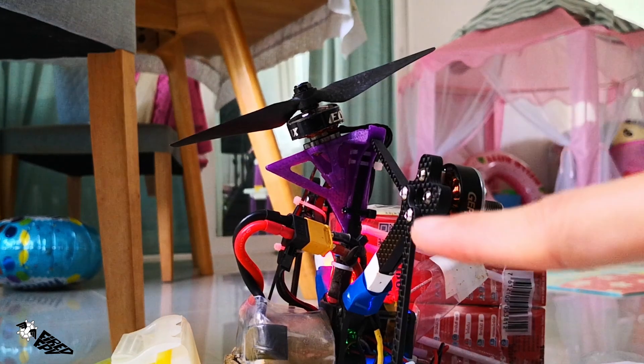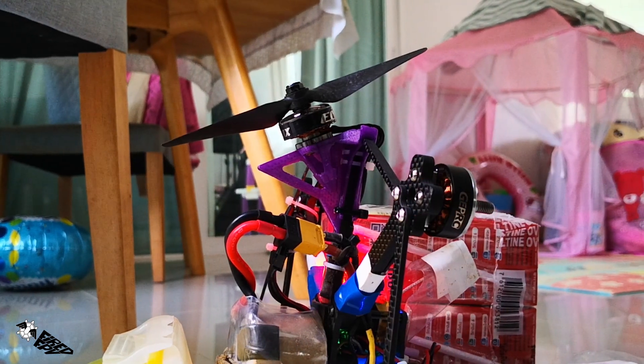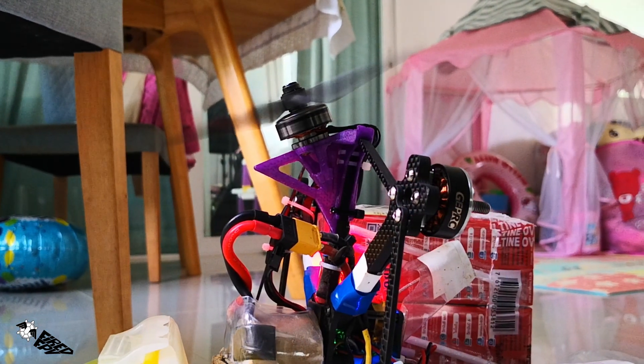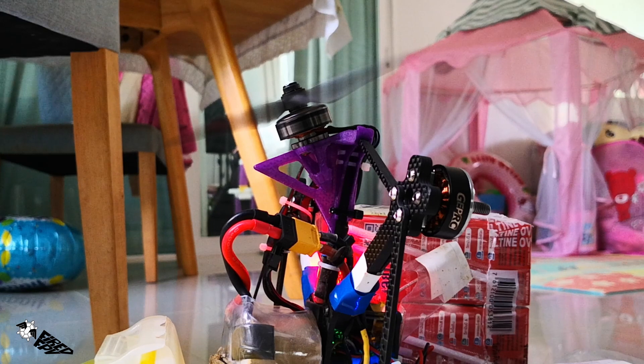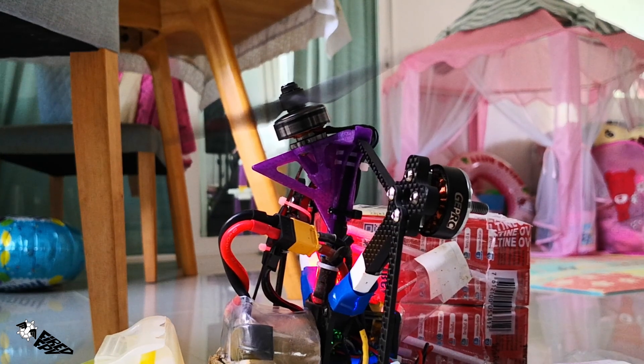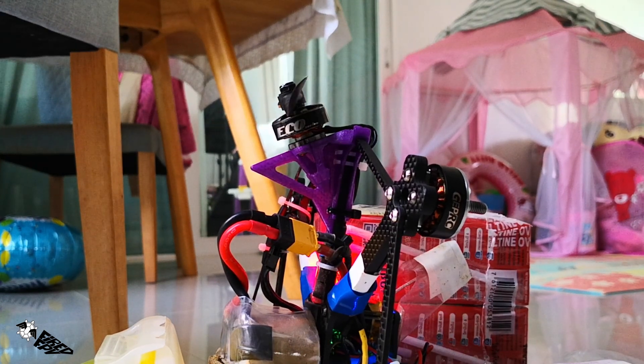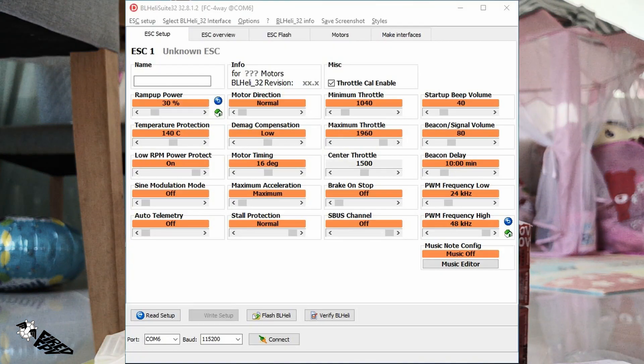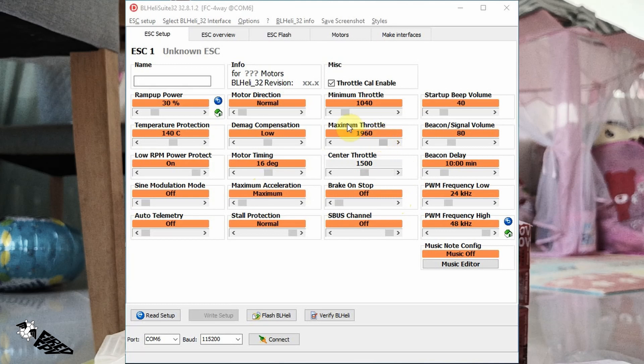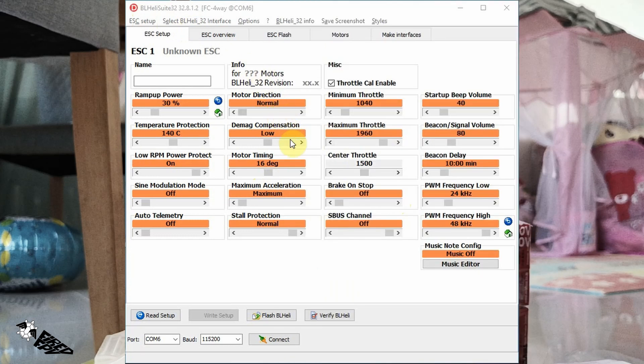The cause of these symptoms and the solution to the desync motor problem is in the parameters of the ESC. My ESC protocol is BLHeli 32, so I need BLHeli Suite 32 program.